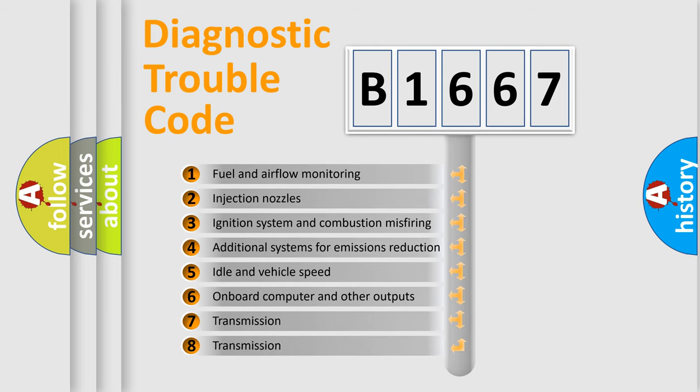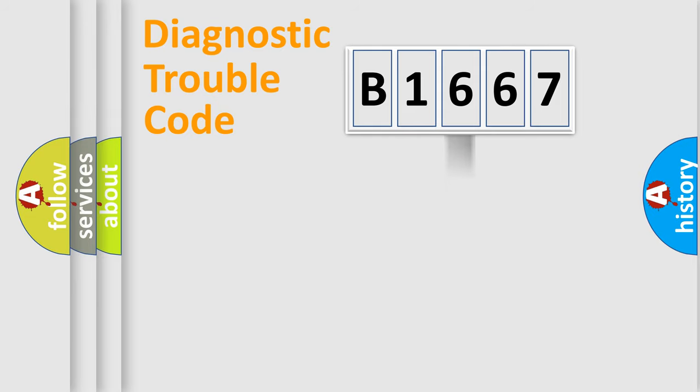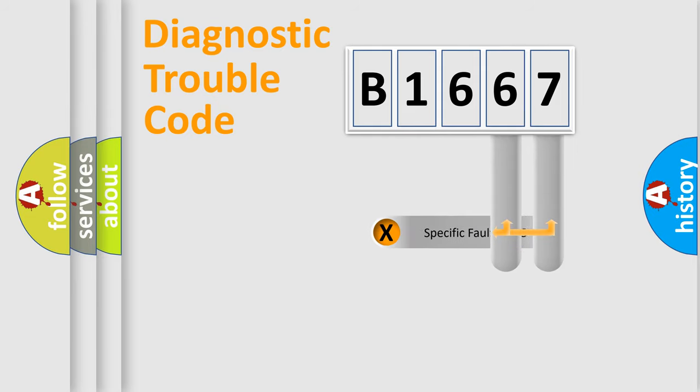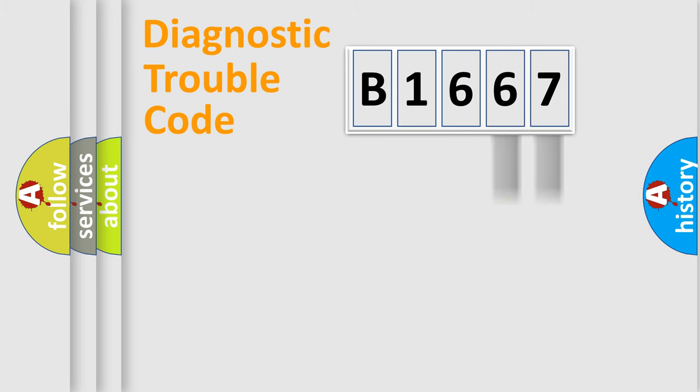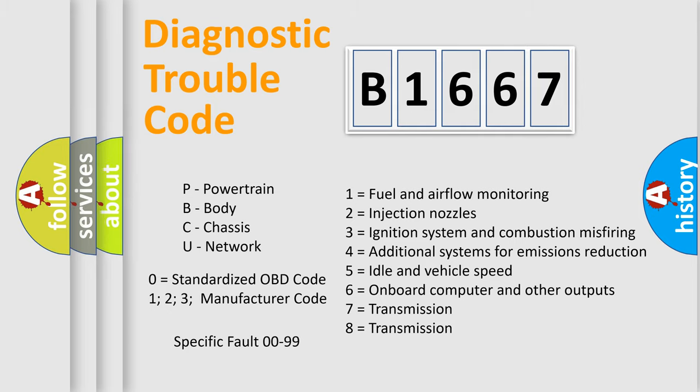The third character specifies a subset of errors. The distribution shown is valid only for the standardized DTC code. Only the last two characters define the specific fault of the group. Let's not forget that such a division is valid only if the second character code is expressed by the number 0.